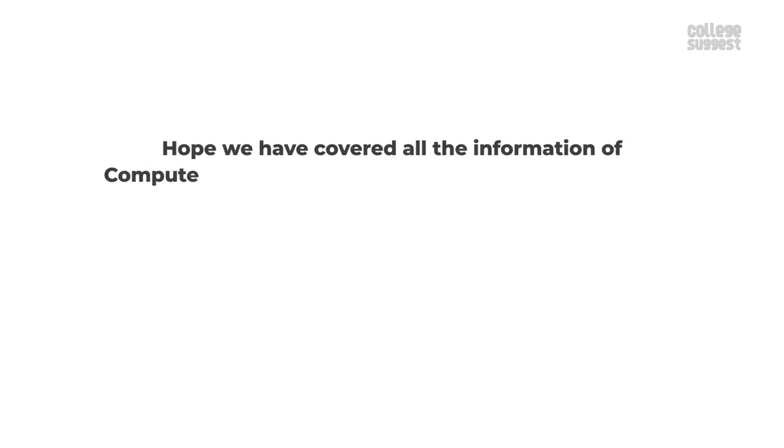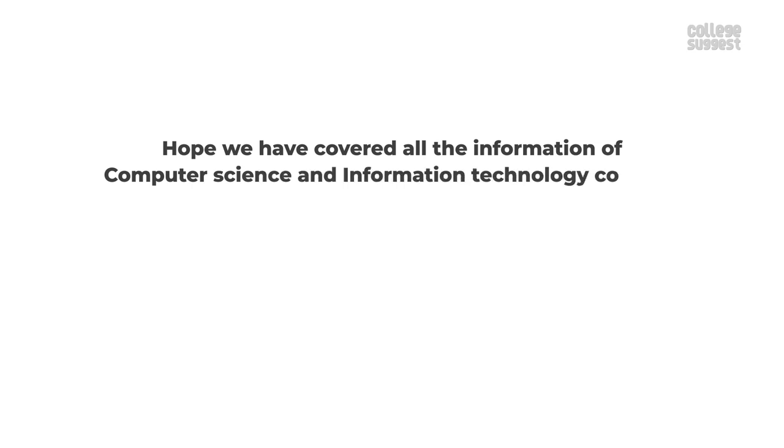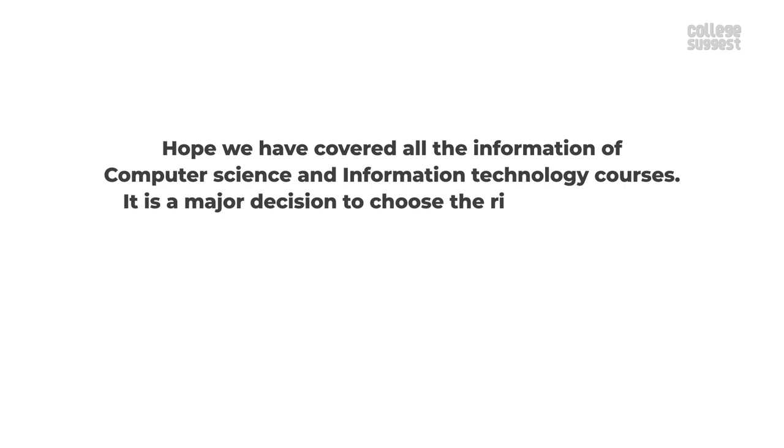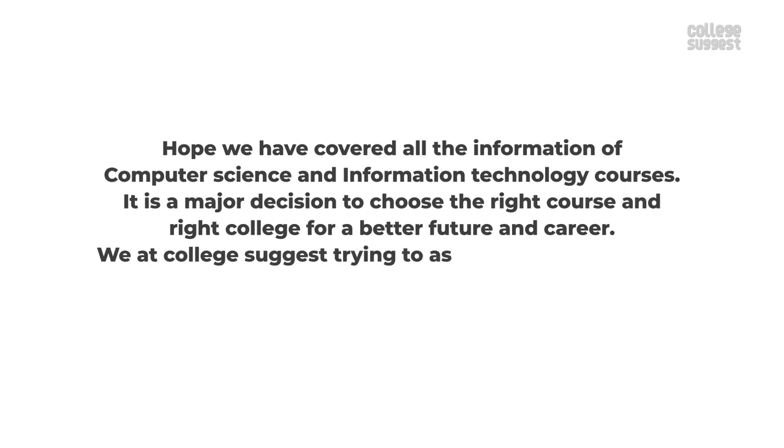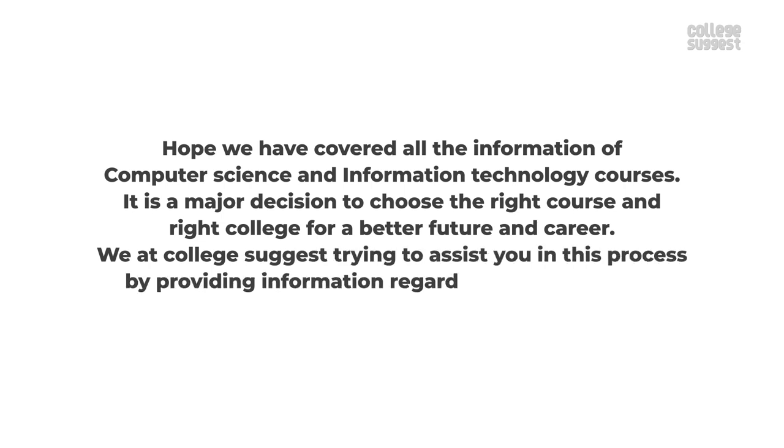We hope we've covered all of the information about computer science and information technology courses. It is a major decision to choose the right course and the right college for a better future and career.